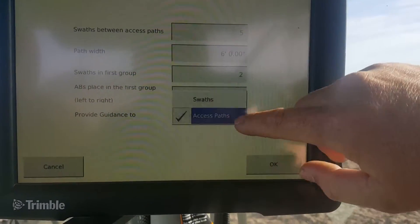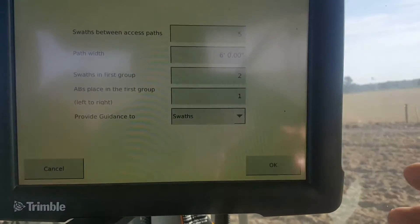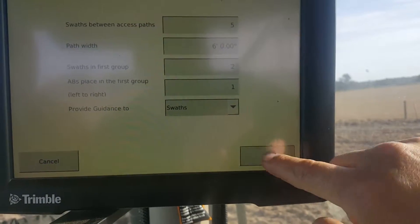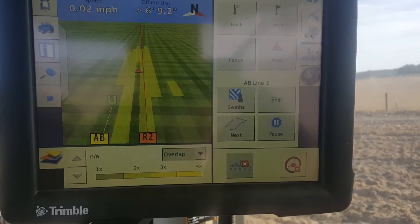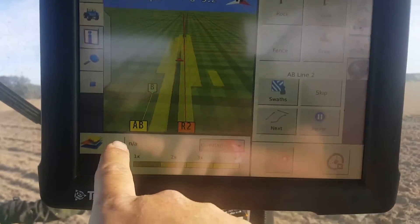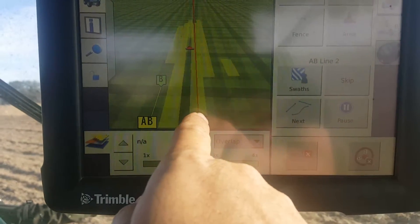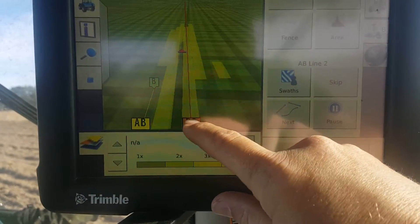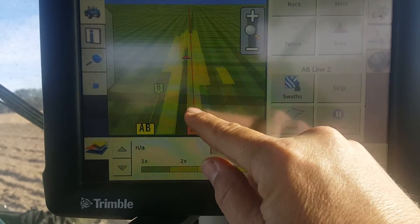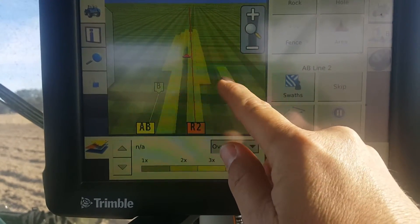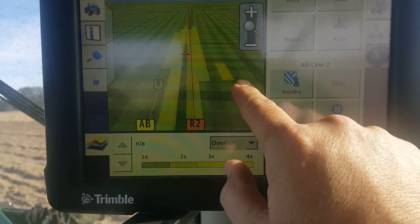Right now we're going to provide our guidance to our actual swaths — to our actual rows — to where we want to put our plants. Select Swaths, hit okay, and hit Load. You can see the guidance line moved to where we want our plants. If you look here, you see a plant row, a plant row, a plant row, a plant row, a plant row. In between here and over here are our drive middles.